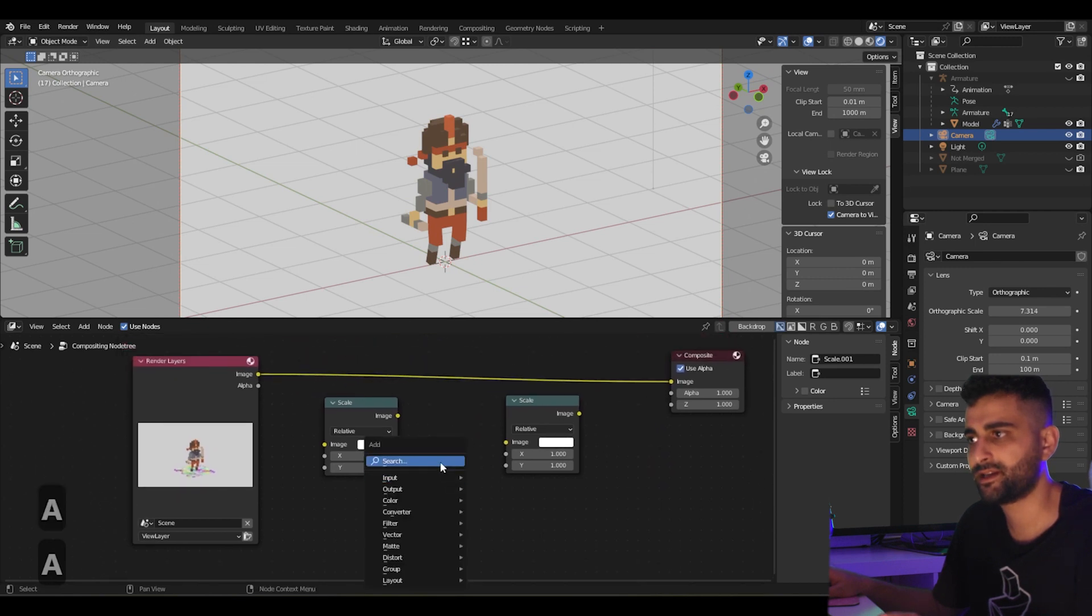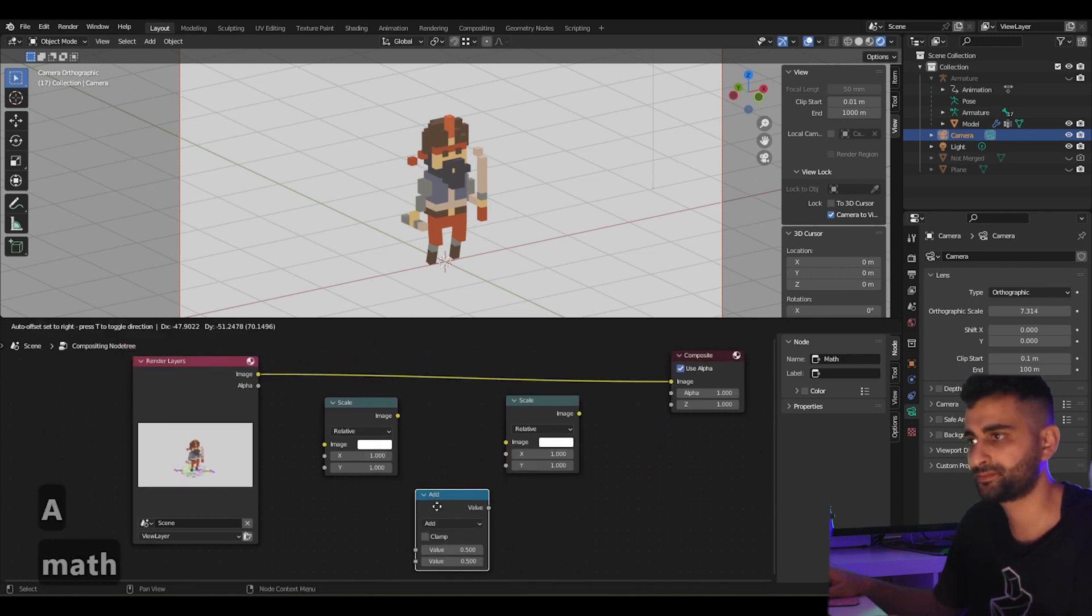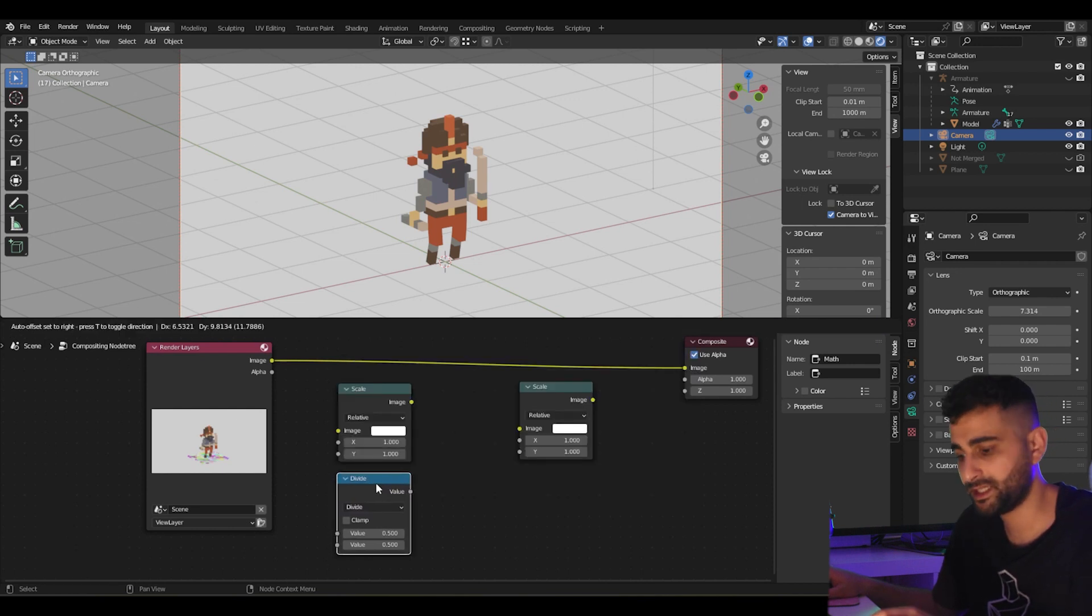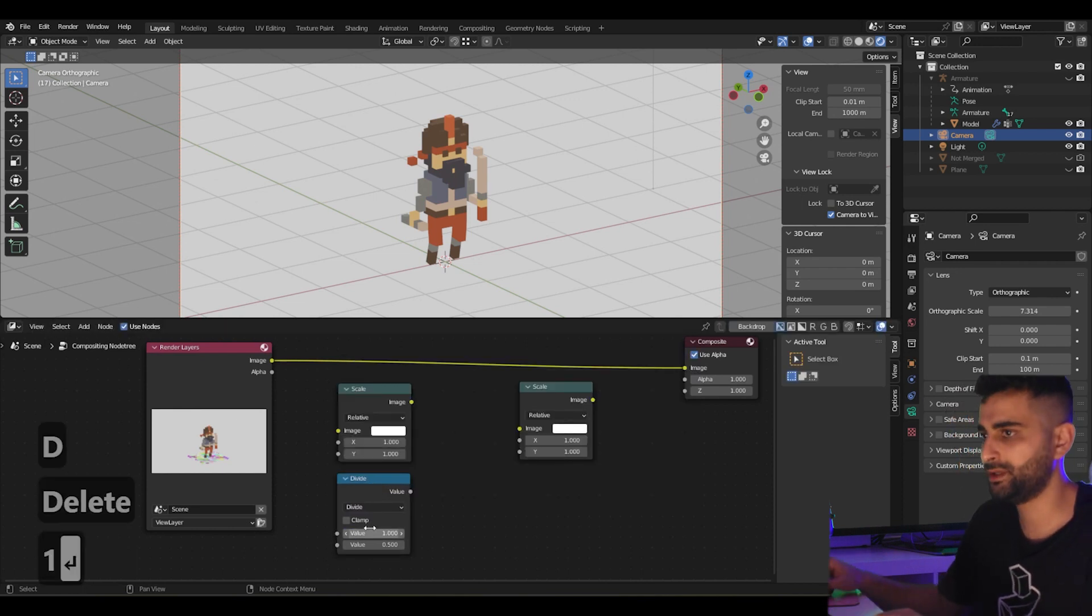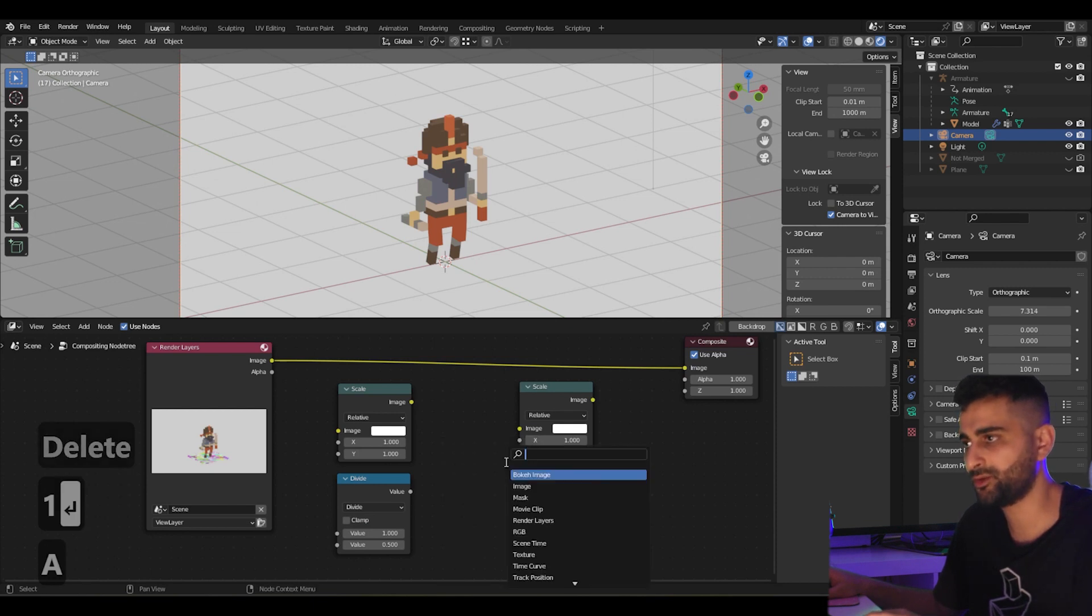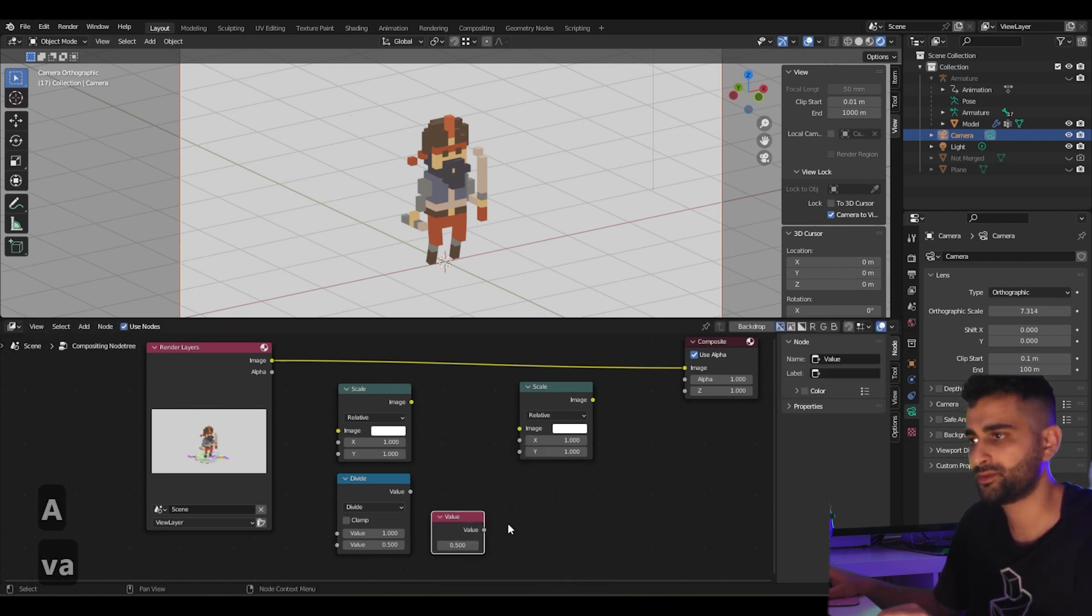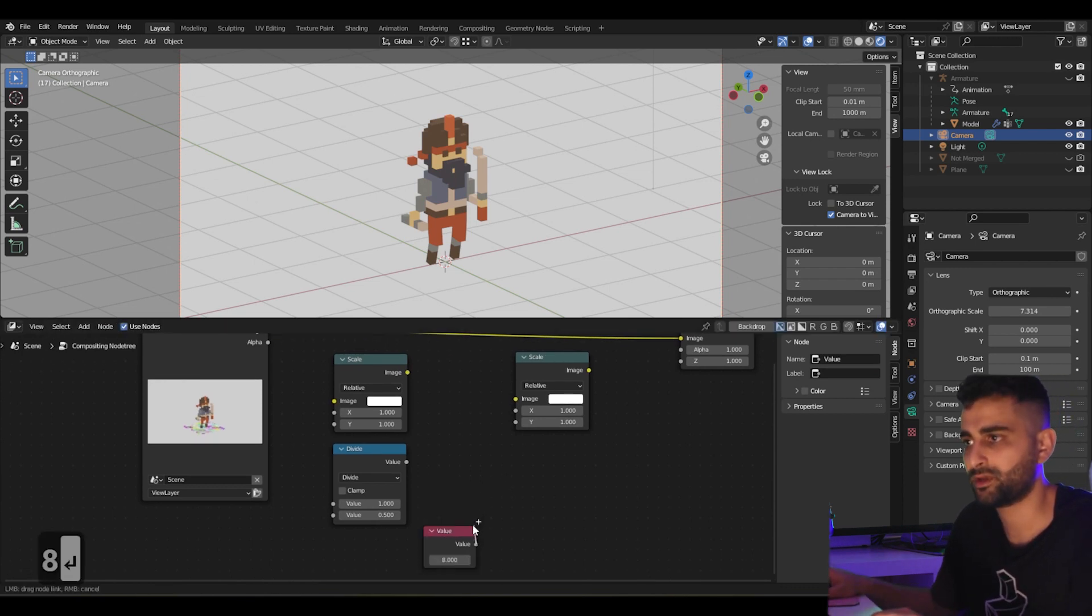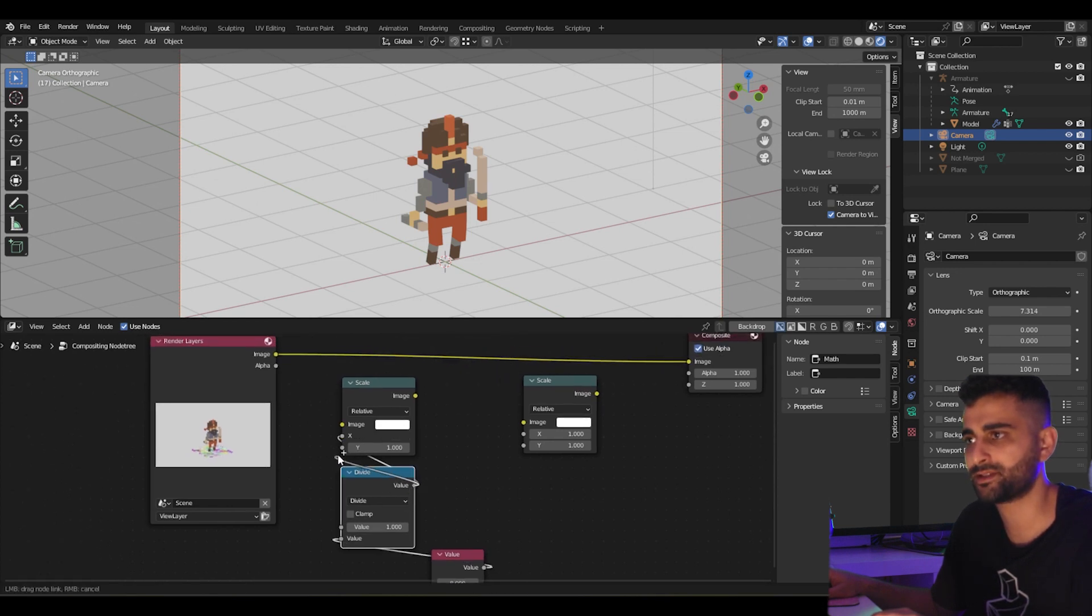Here, let's add a math node. We'll set this one to divide, set the numerator to 1. And here we're going to add a value node. This will be our scale factor, so let's set it to 8 for example. We can pass the value here. We can then take this value into the X and Y.